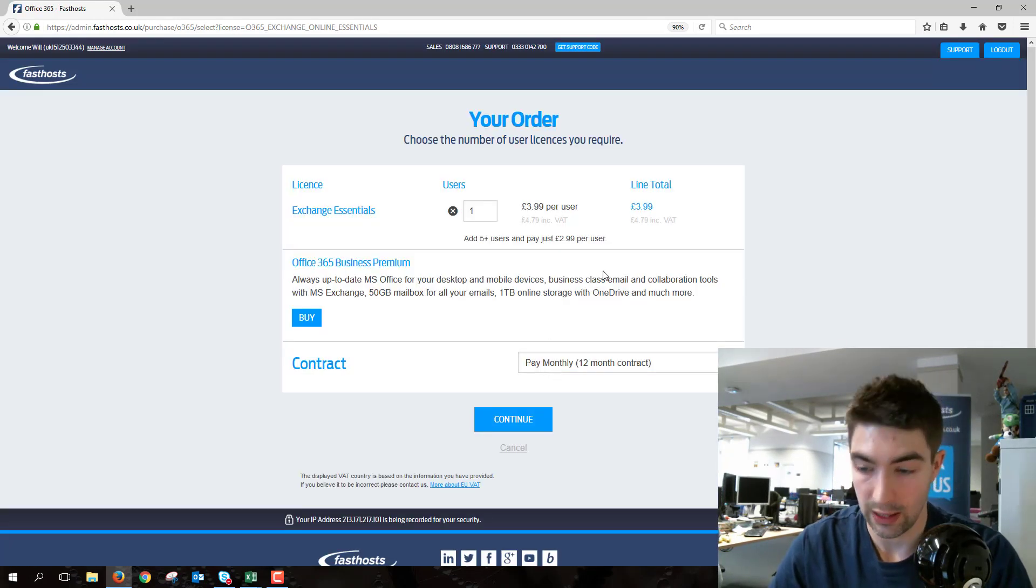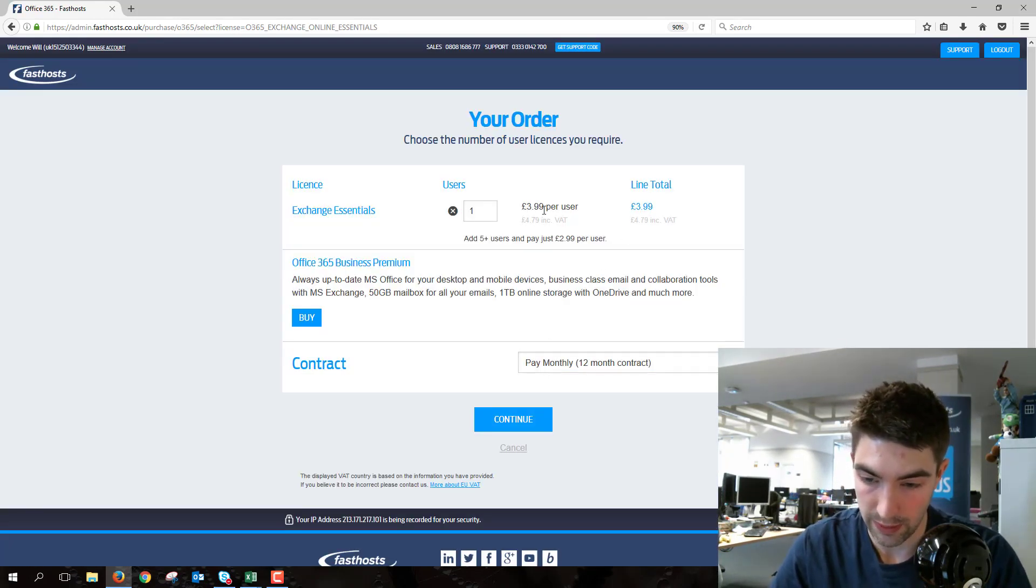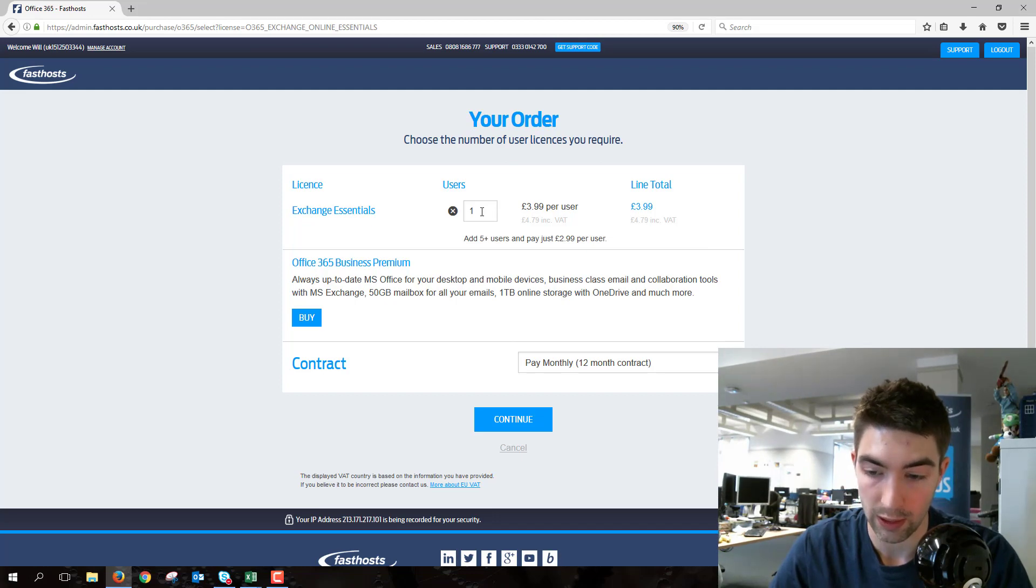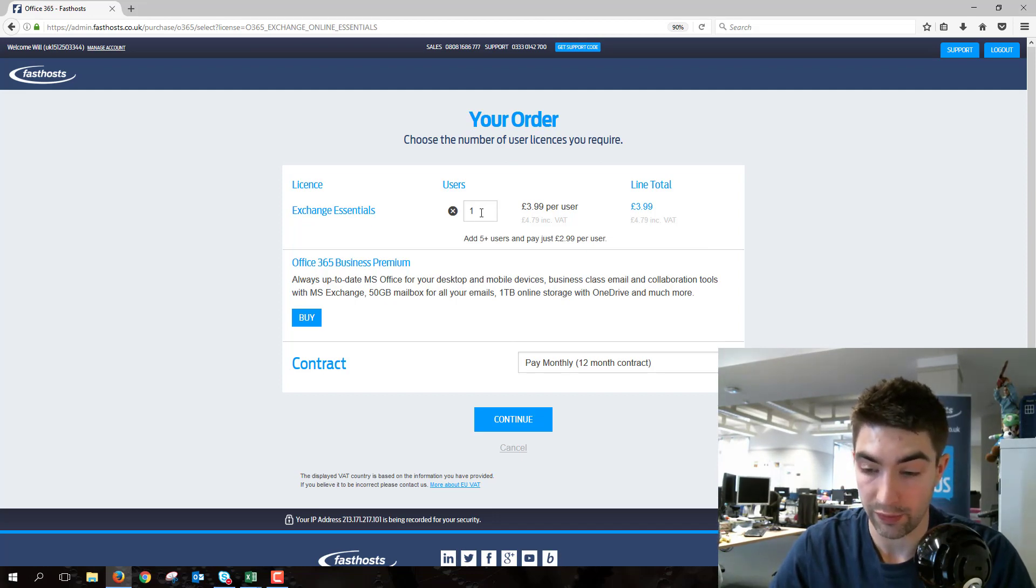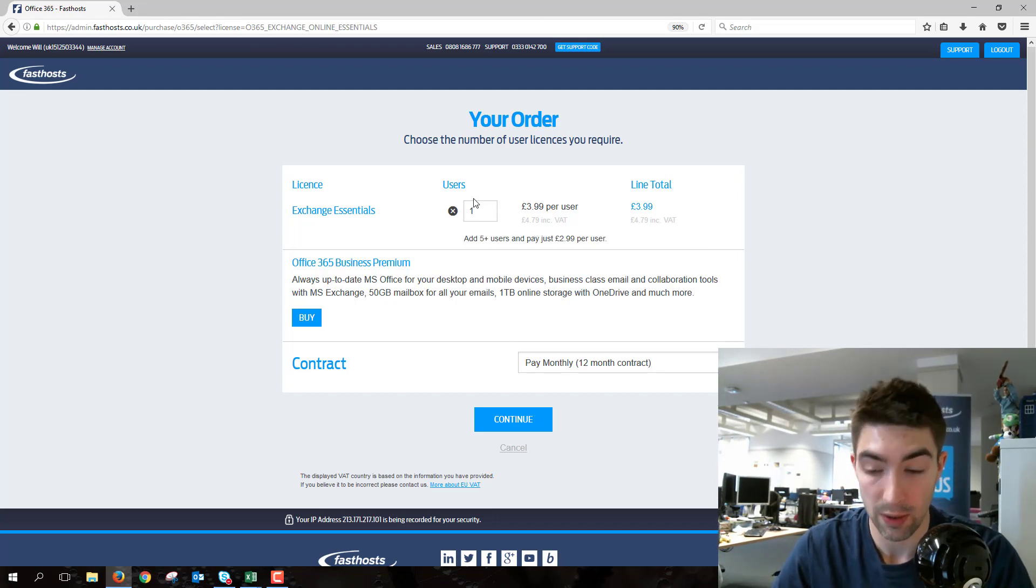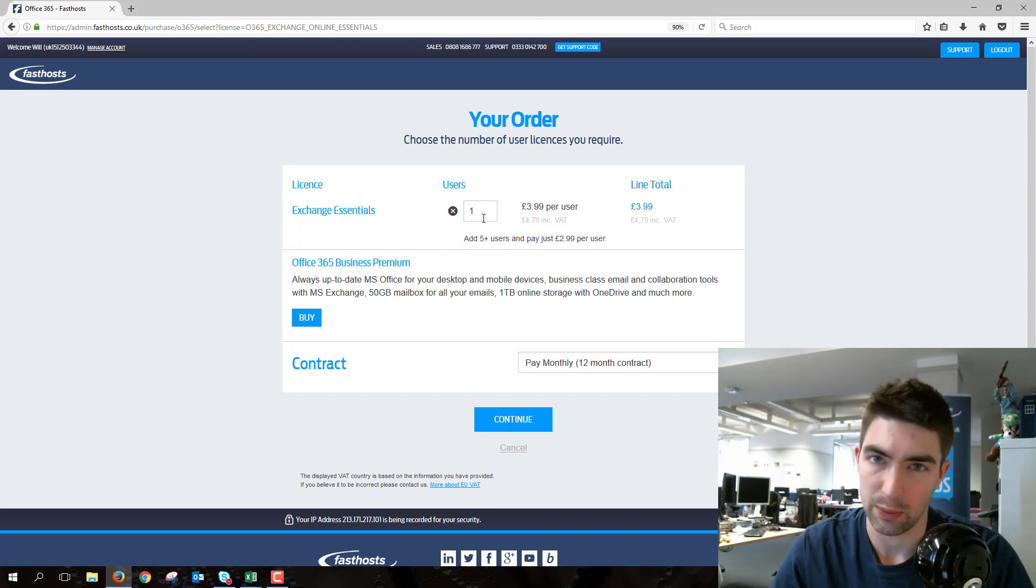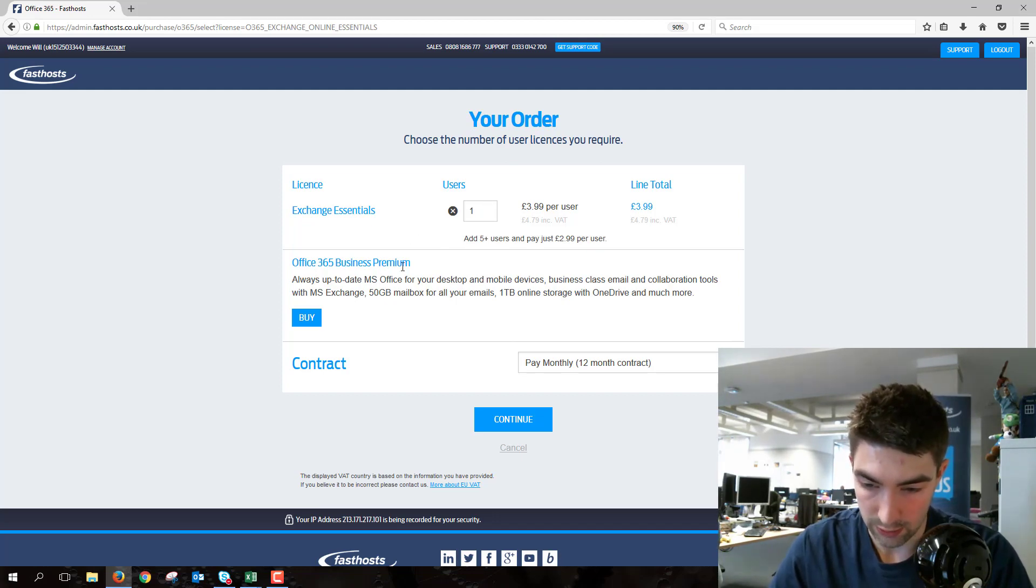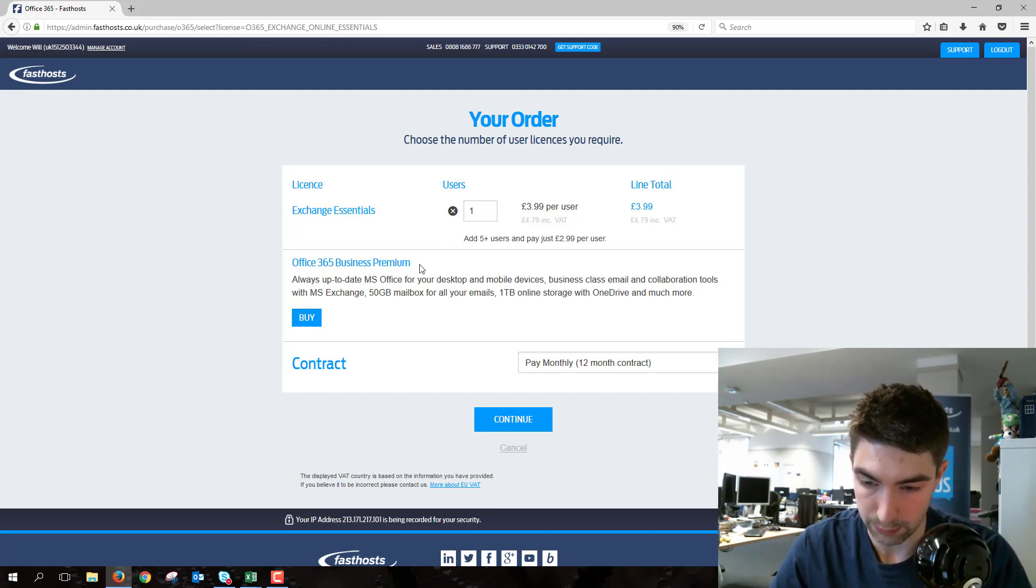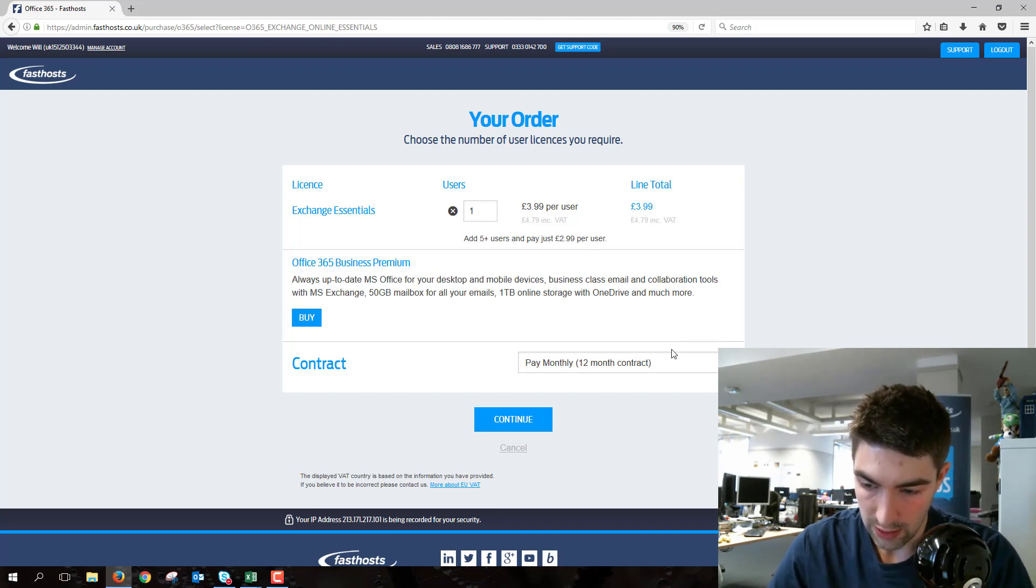Here we've got the setup screen where we can choose to add more licenses if we want. If you add five or more, you get a discount as well. I'm just going to add one in this video, though. You can also choose the business premium from here if you wanted to.